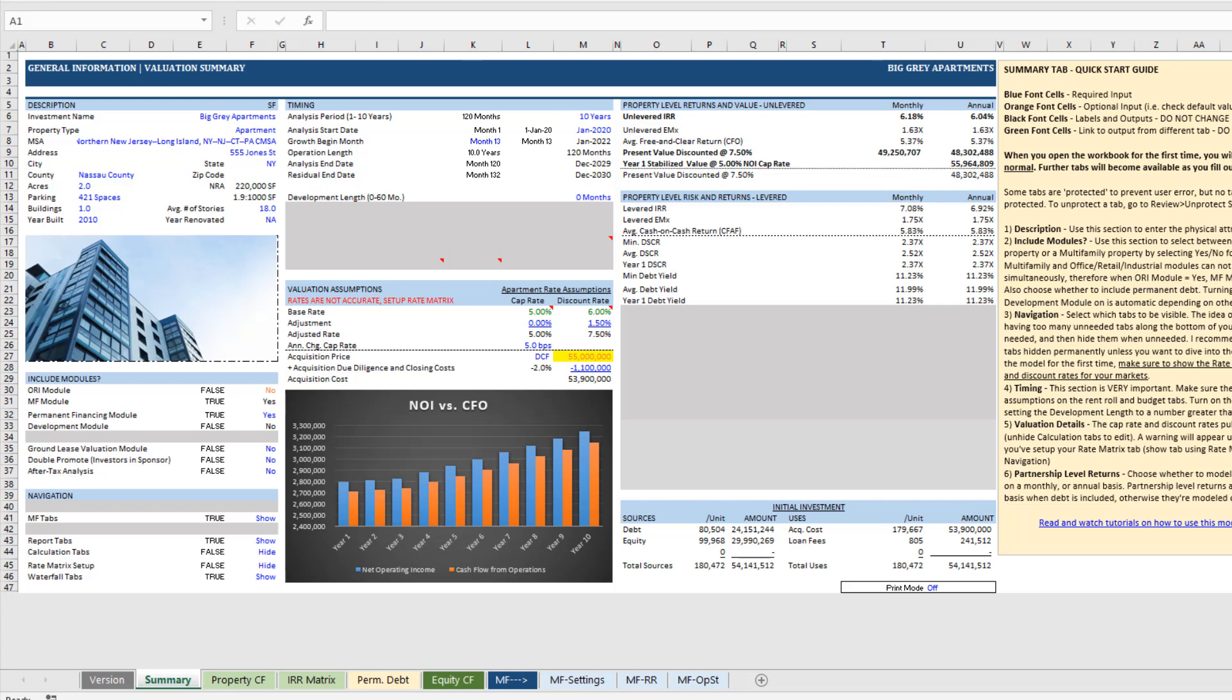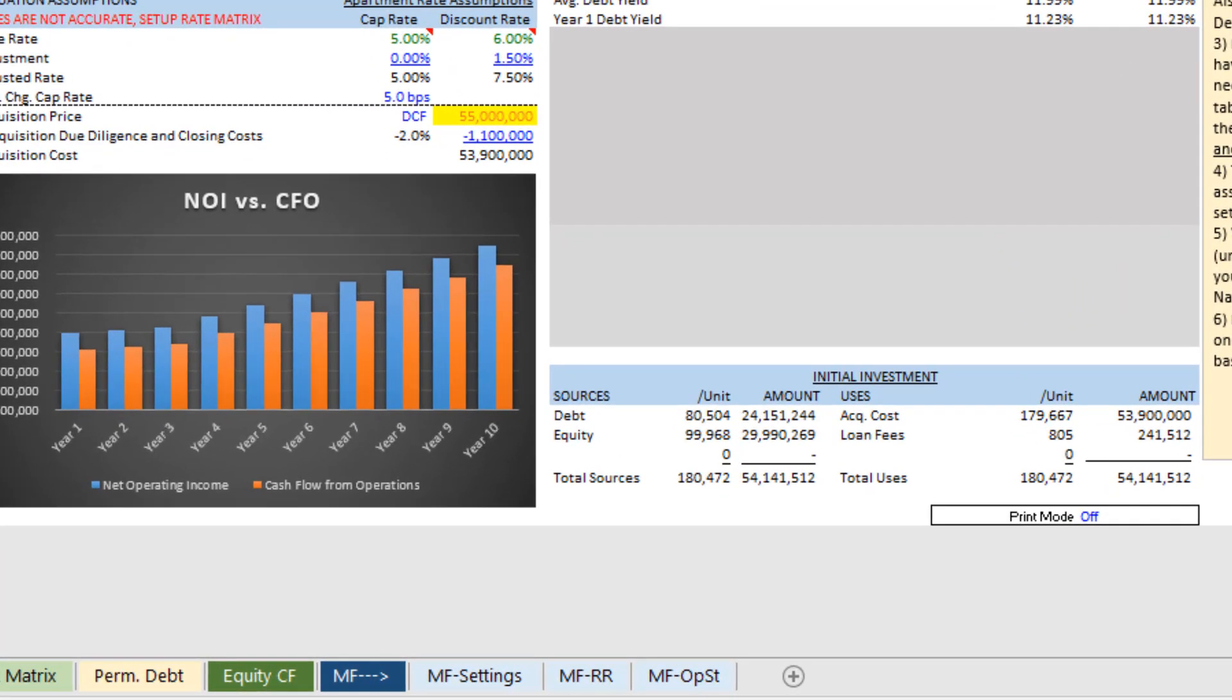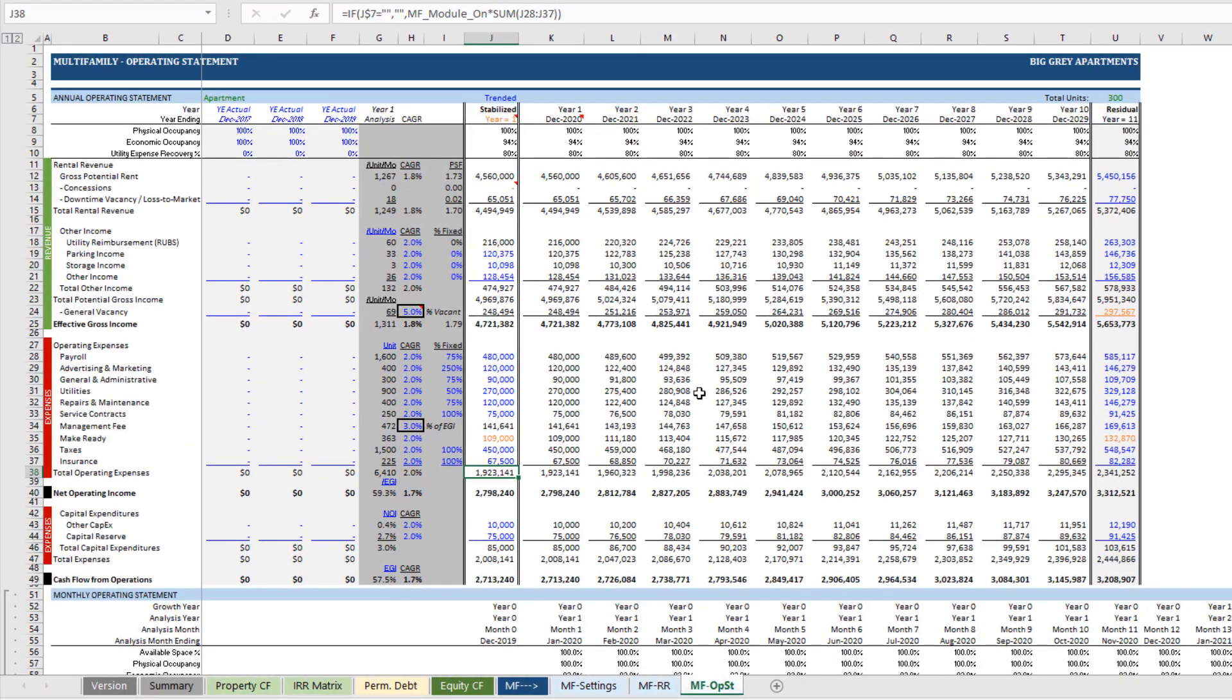I was recently asked if it's possible to add an Other Income line item or an Operating Expense line item to the Opstat tab of either the Multifamily or ORI module. And out of the box it's not possible, but doing so manually isn't especially difficult, so I thought I'd walk you through the steps to do that.